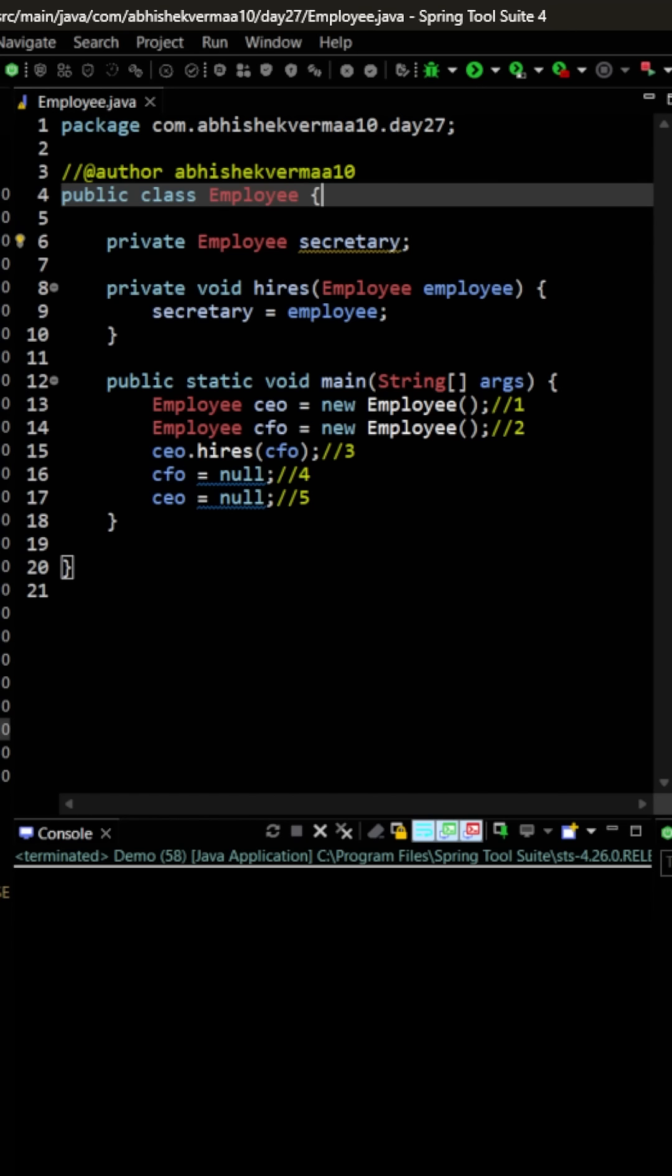Then in the main method, we create an object and make it as CEO. Then we create another object and make it as CFO.